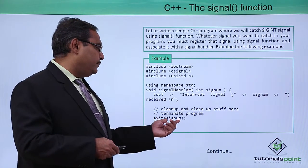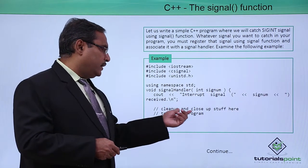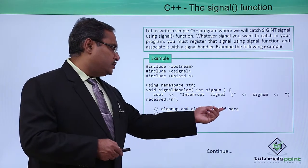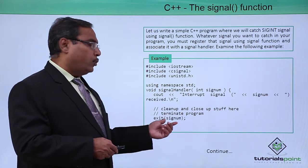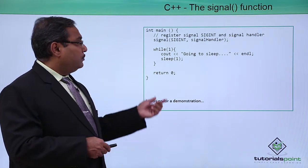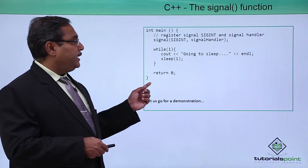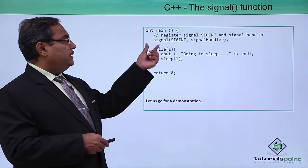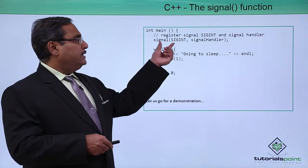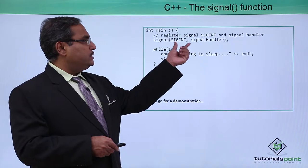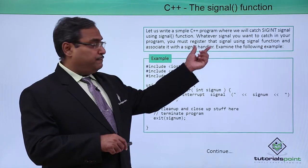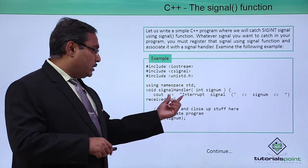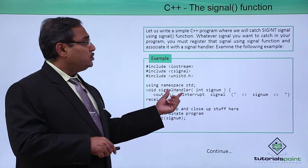Exit SIGNUM will be there which cleanups and close the stop here and terminate the program itself. Now this is the main function we have written. So here using this SIGNAL function this SIGINT has got registered and this is the signal handler, the respective function whatever we have defined earlier.